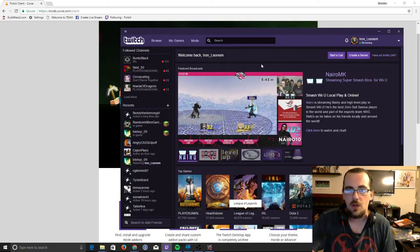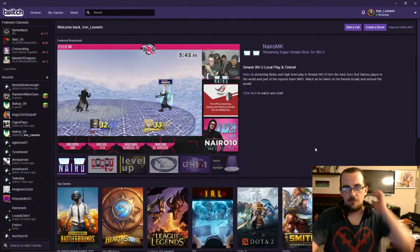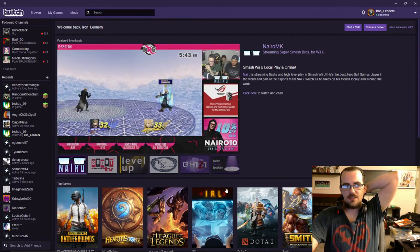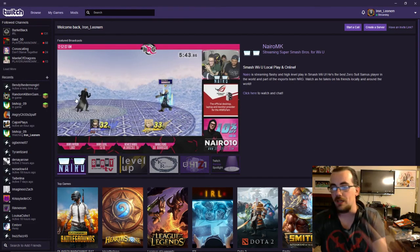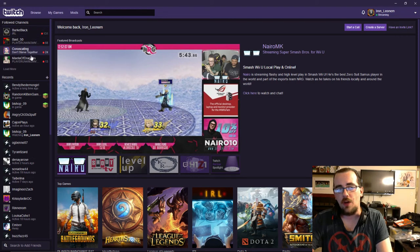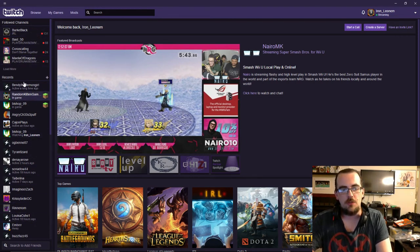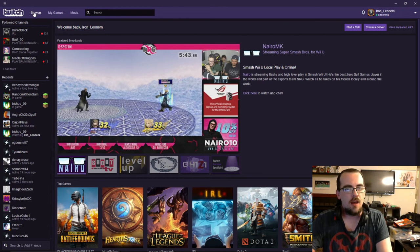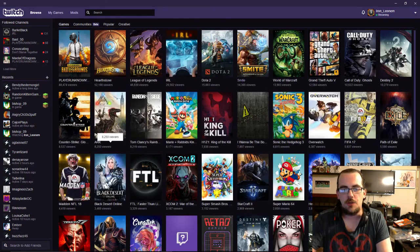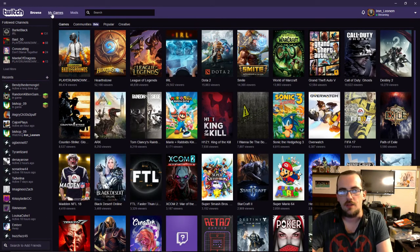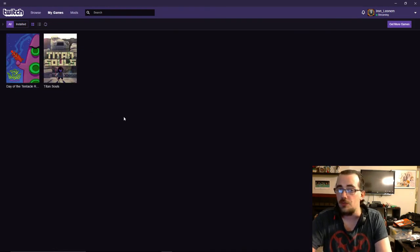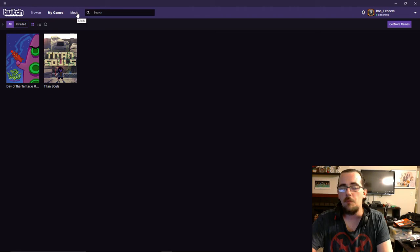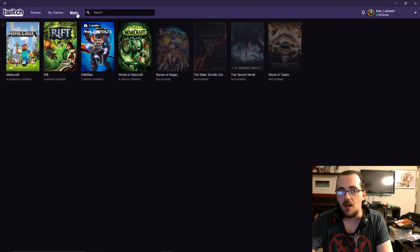Then, when you load it up and sign in, you're going to get something that looks like this. If you're already on Twitch, you're going to have your follow channels show up here, recent people you've talked to and played with here, and there's a couple of different tabs. You can browse for different Twitch streams to play. You can also go to the games you've installed through Twitch. But what we want is mods.